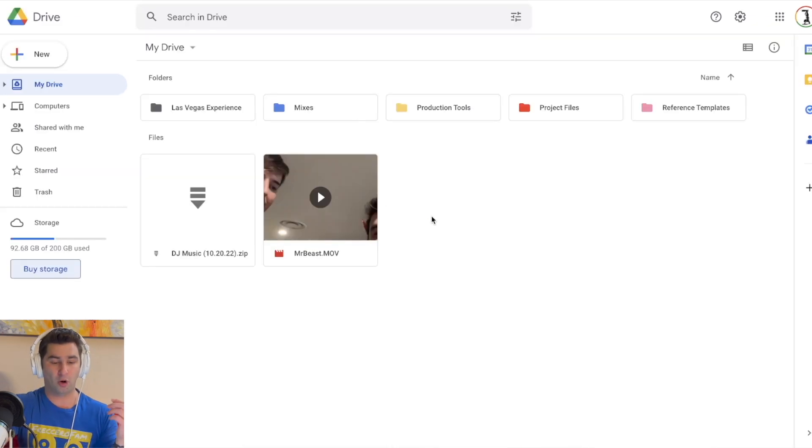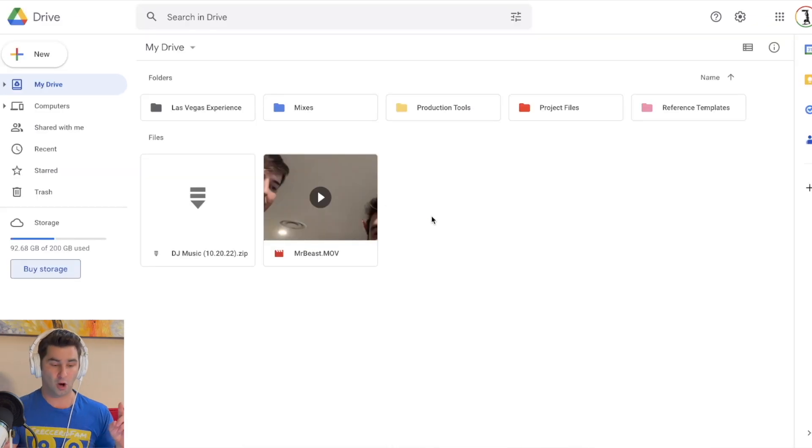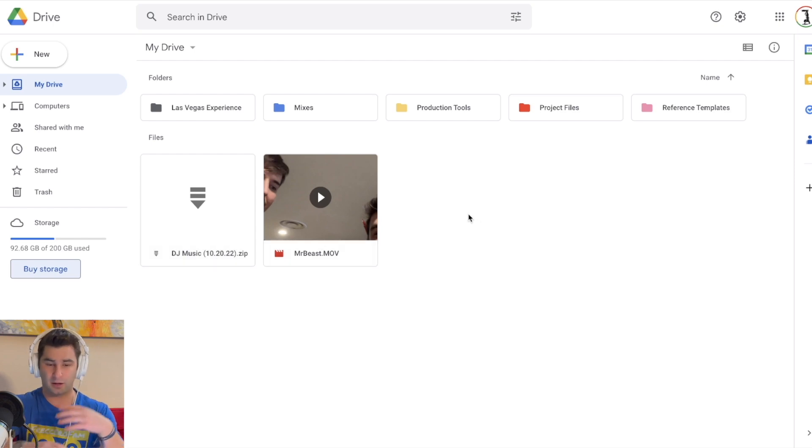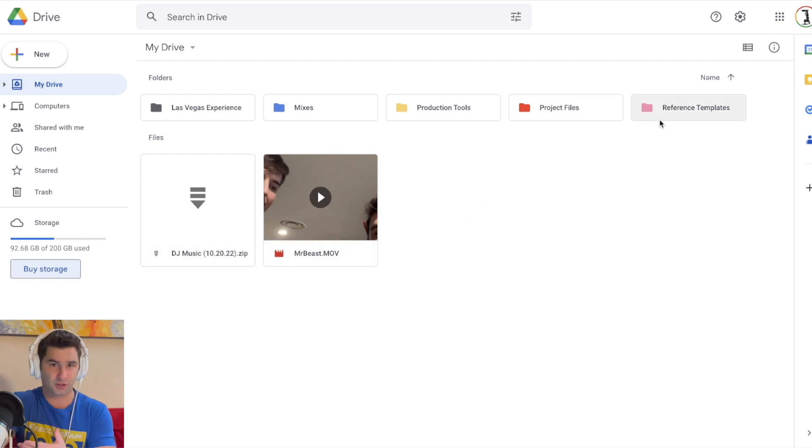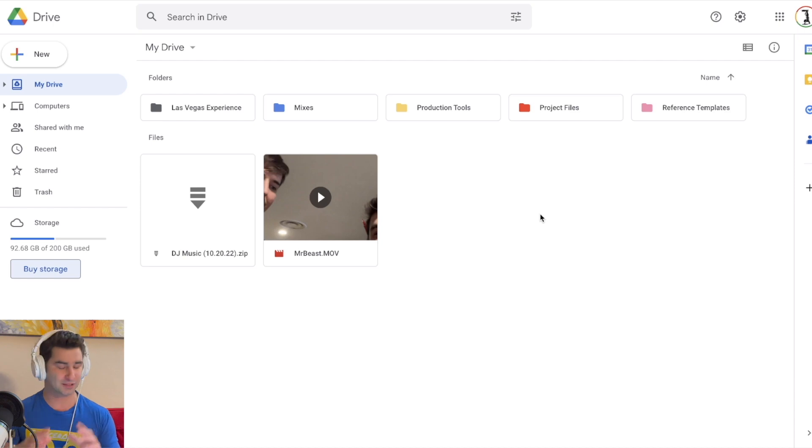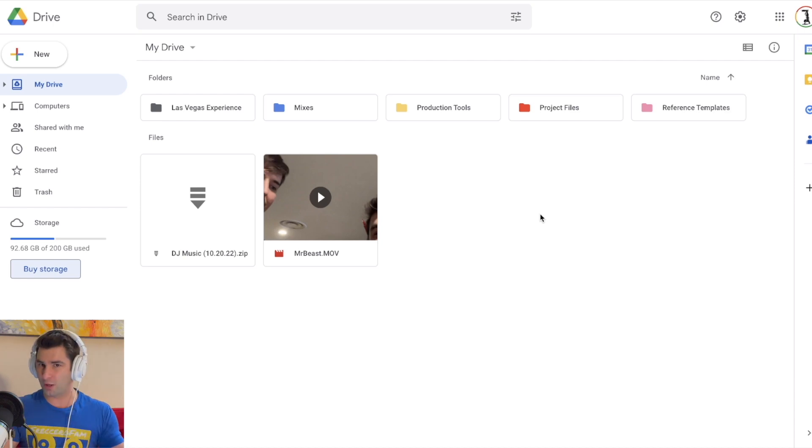So I back up all my project files here, all my DJ music, as you can see, other little things like reference templates, sample packs, everything I back up here for $3 a month. Can't beat it.